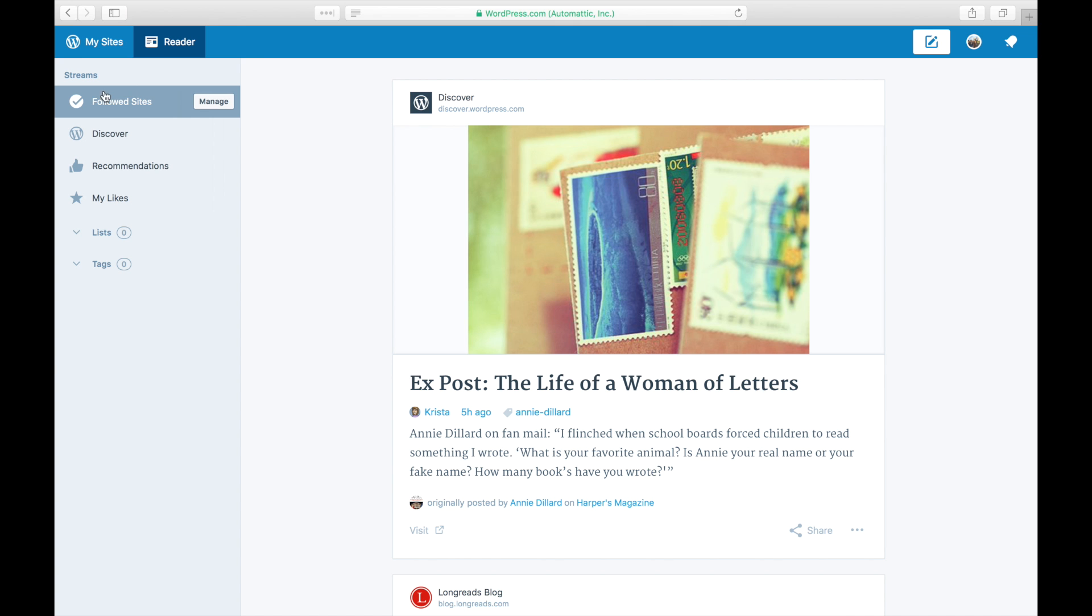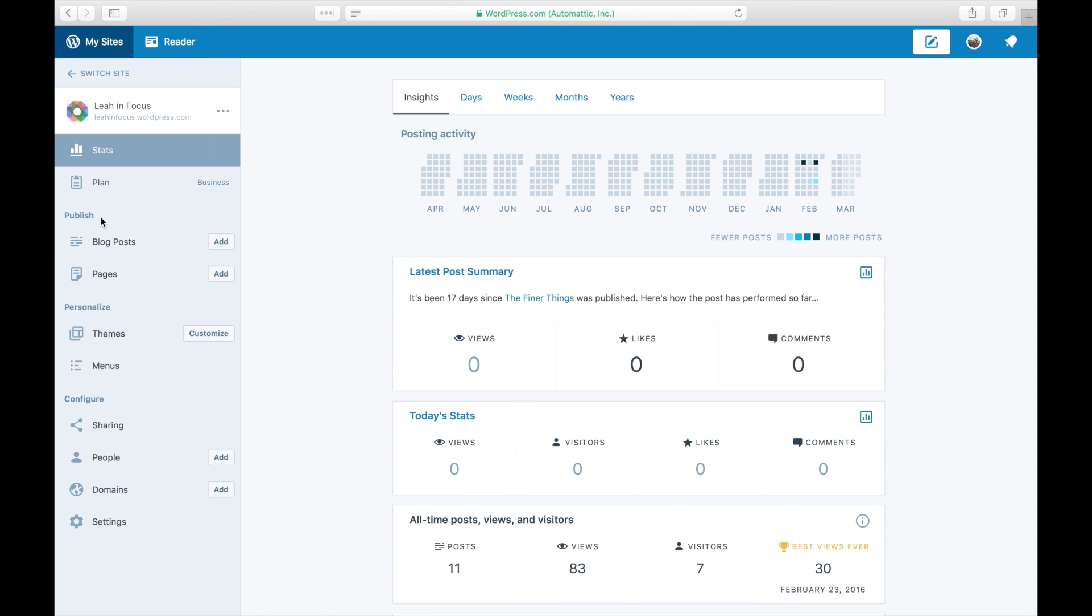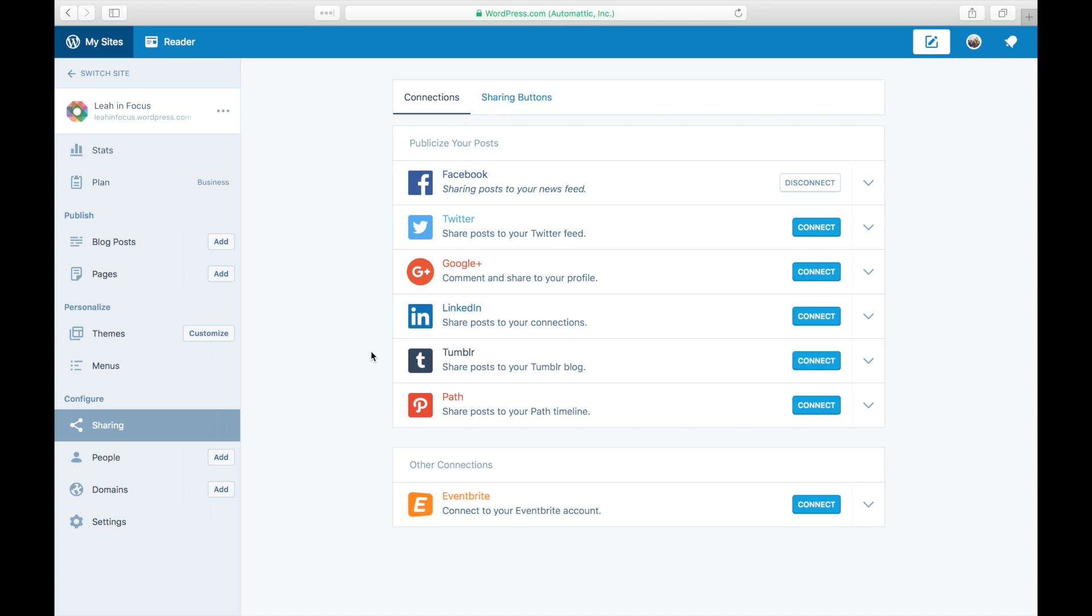To get started, log in to your site and click on My Sites. Click on Sharing to view the Publicize services you can enable. Click Connect next to the Twitter logo.